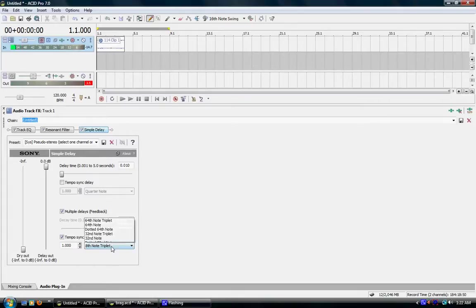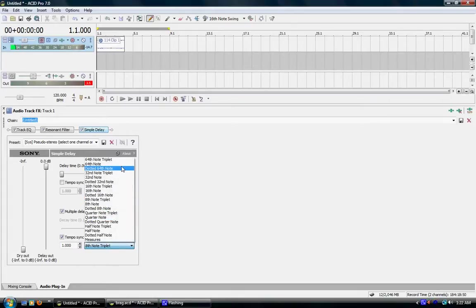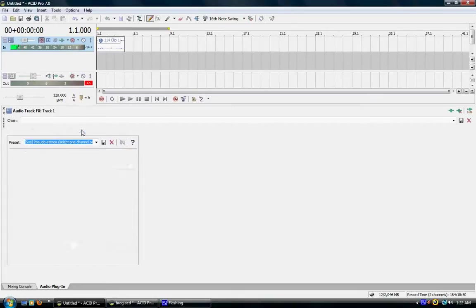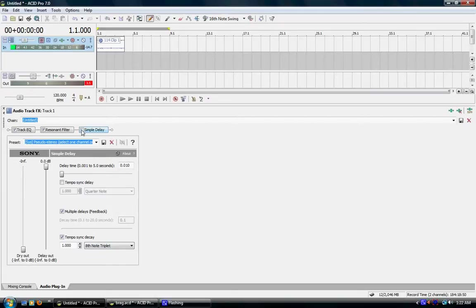See, like I said, the simple delay adds a more robotic sound to the voice. So let's take it off and see how it sounds.